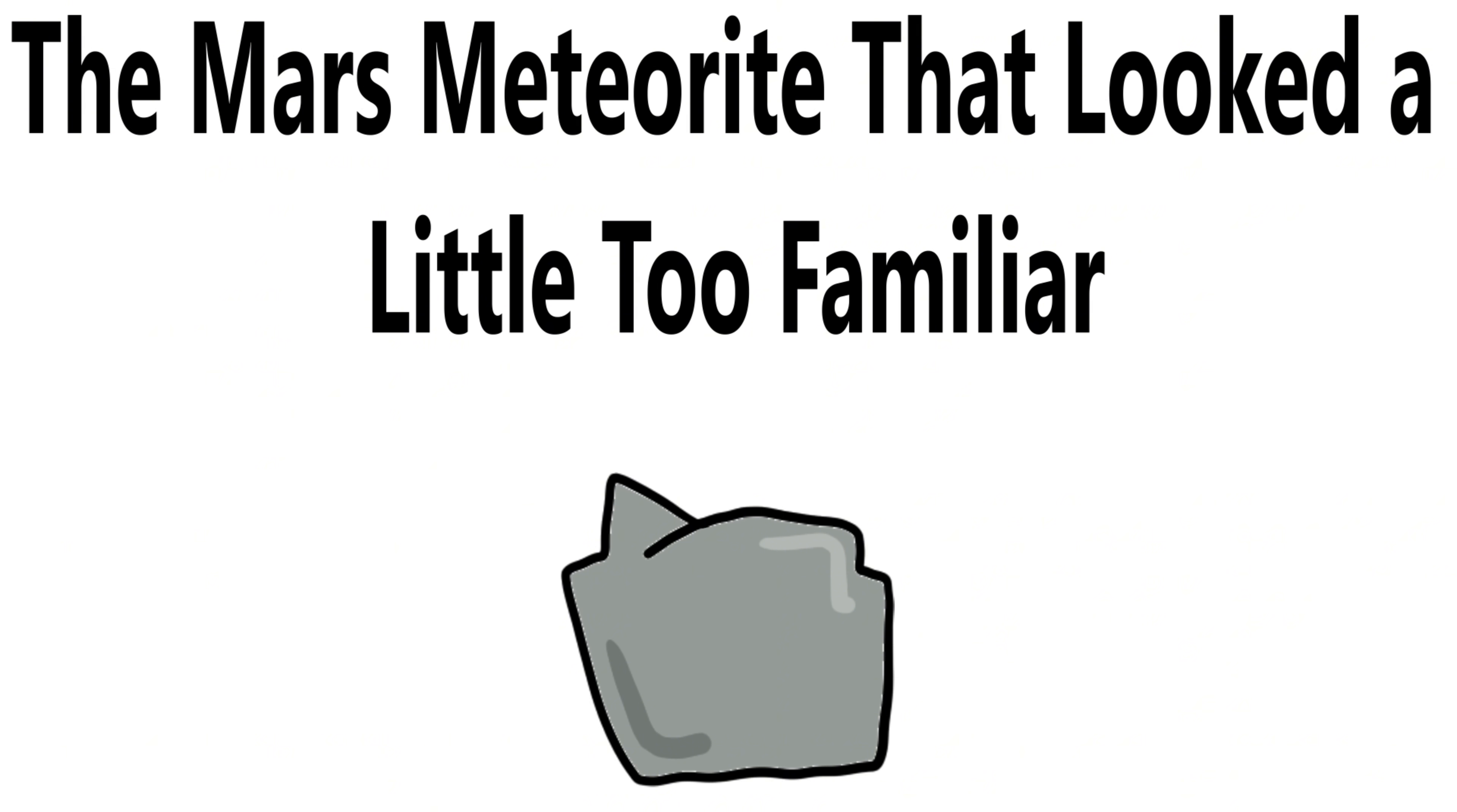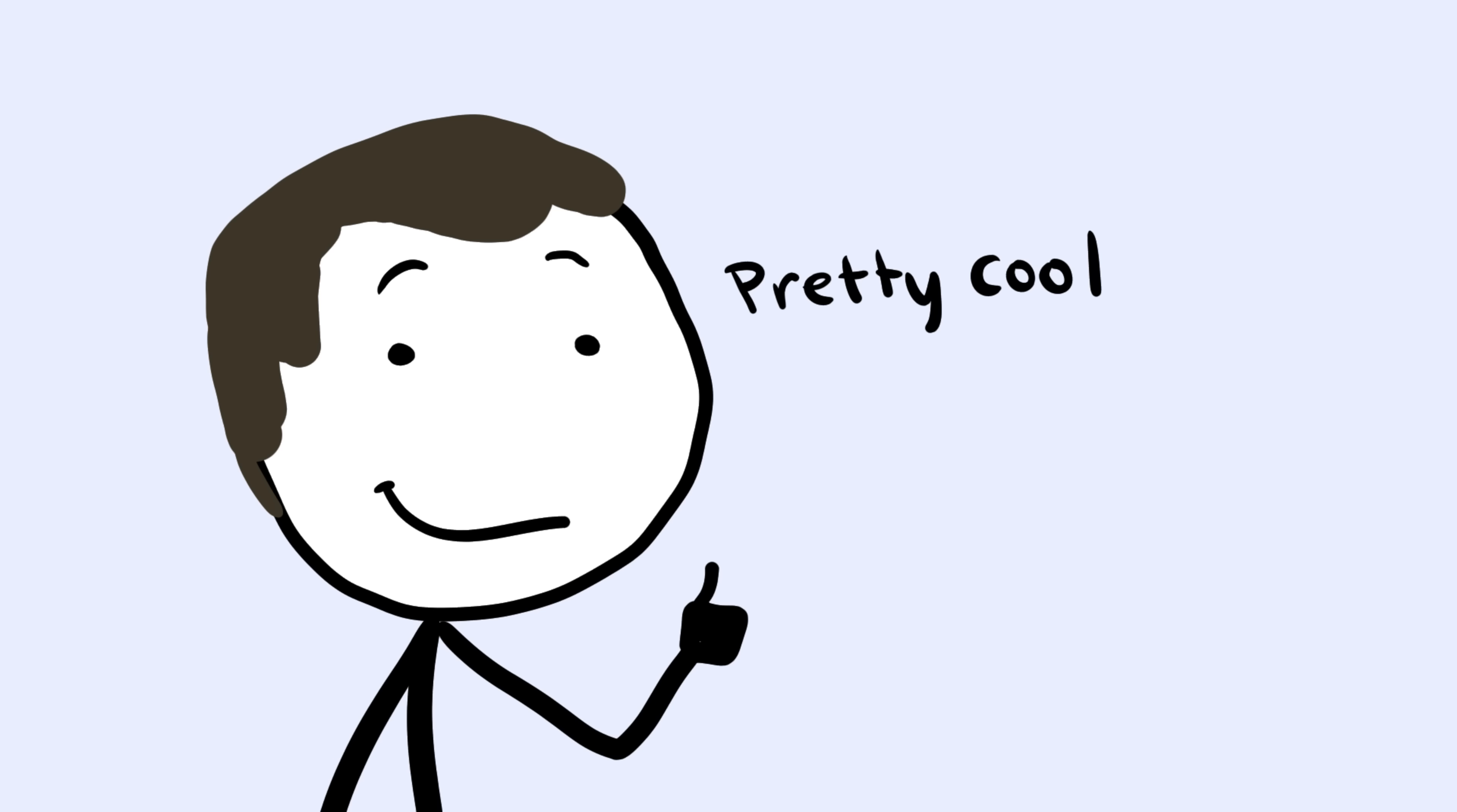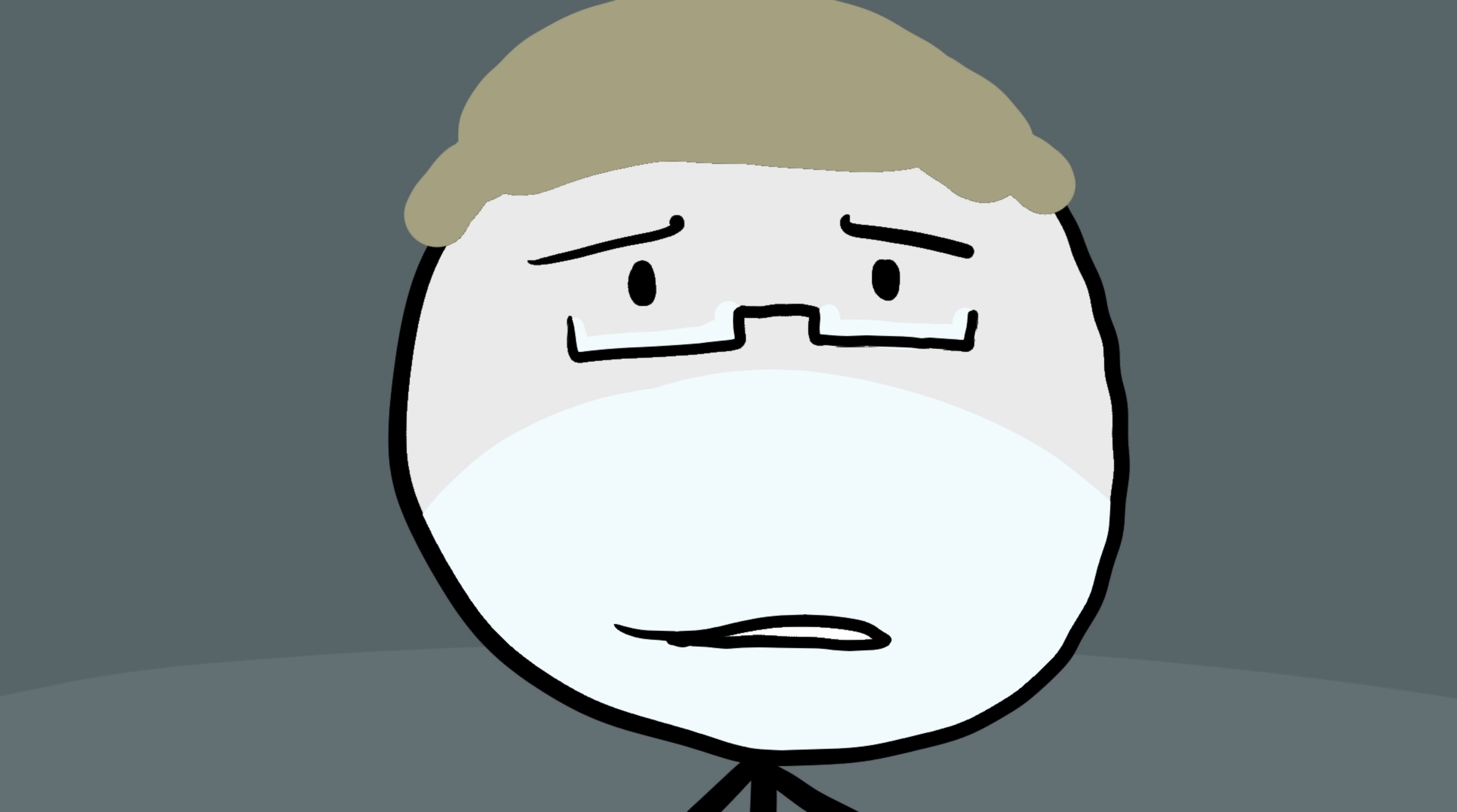Number six, the Mars meteorite that looked a little too familiar. In 1984, scientists found a rock in Antarctica that didn't belong there. It was small, greenish, and oddly shaped, and after studying it, they discovered it came from Mars. The meteorite, named ALH 84001, had been blasted off the Martian surface by an impact millions of years ago and somehow landed on Earth. That alone was cool enough. But then, in 1996, NASA scientists made a shocking announcement. Inside the meteorite, they'd found tiny structures, microscopic shapes that looked almost biological. Some even looked like fossilized bacteria. The rock seemed to contain carbon compounds that usually come from living organisms. In other words, this might have been evidence of life on Mars.